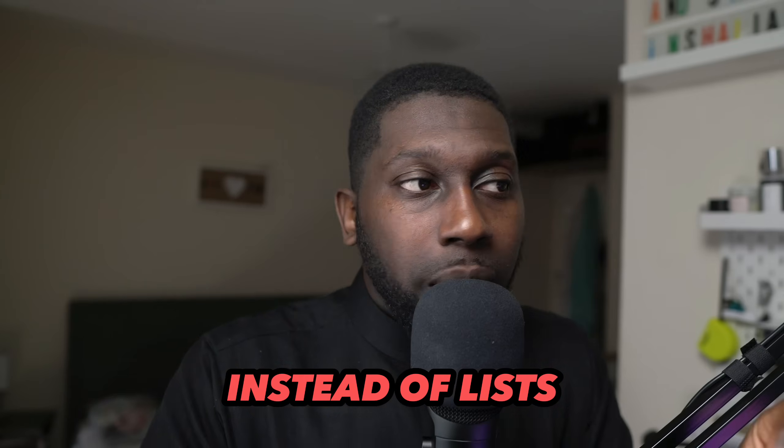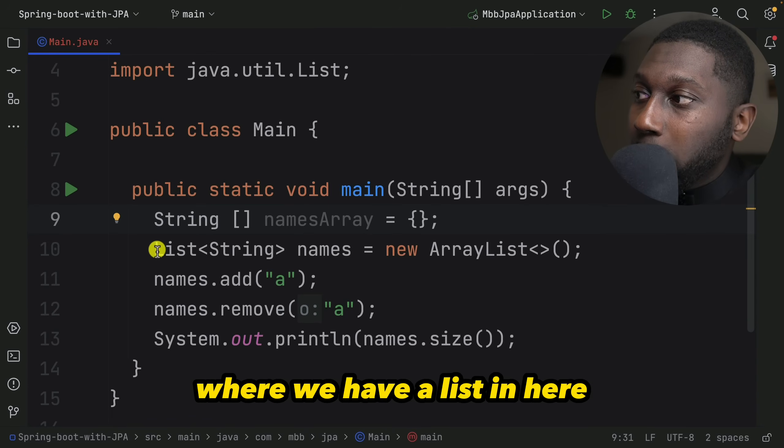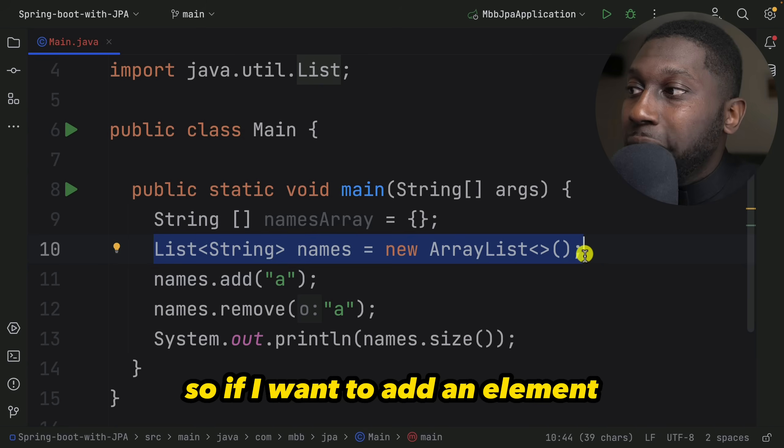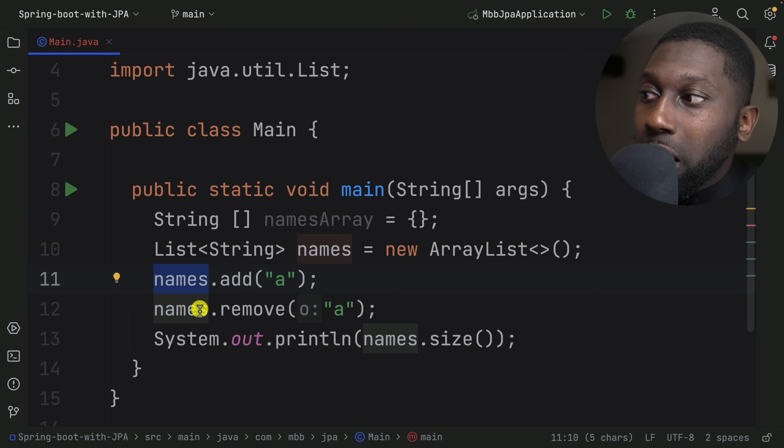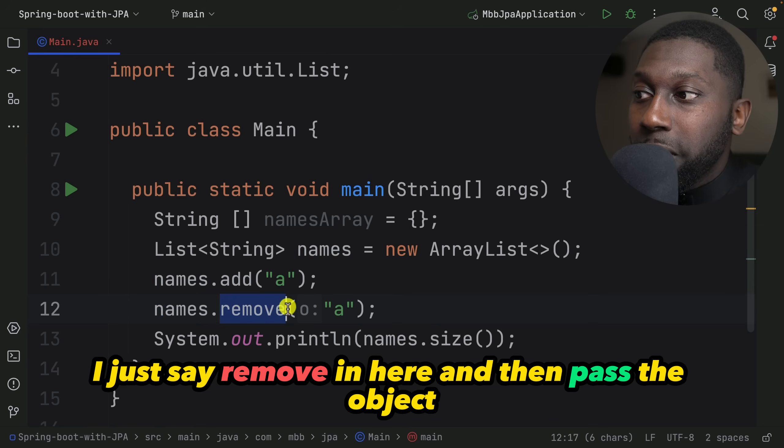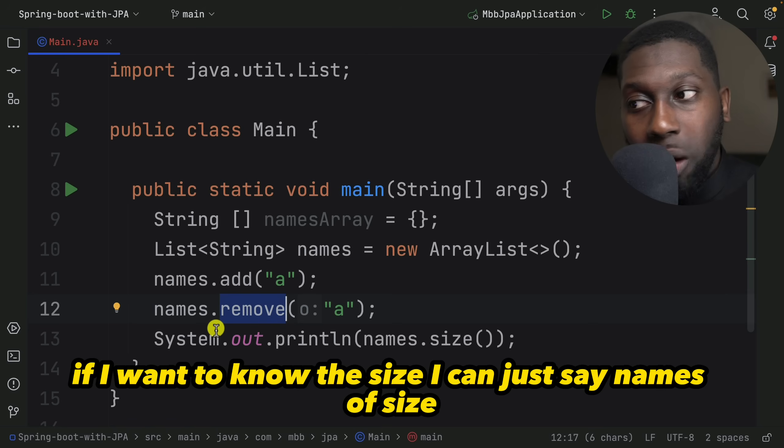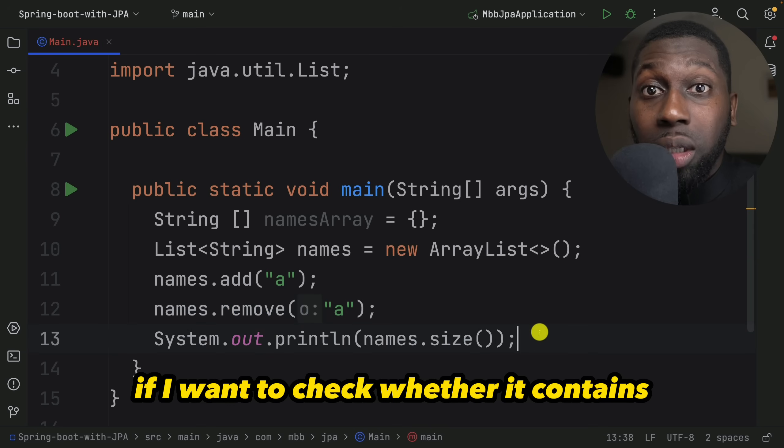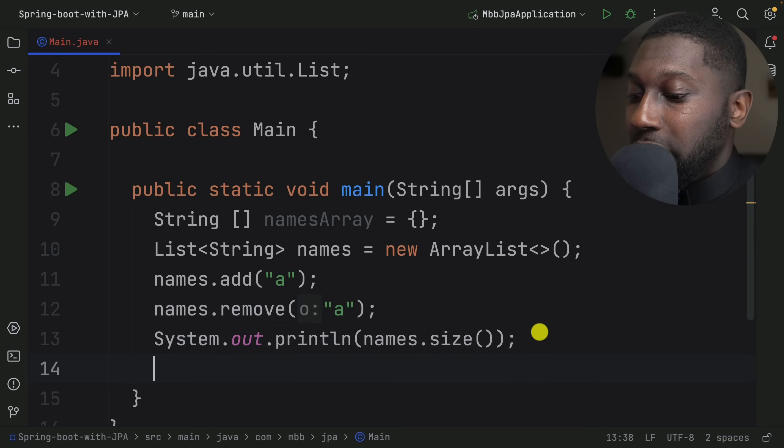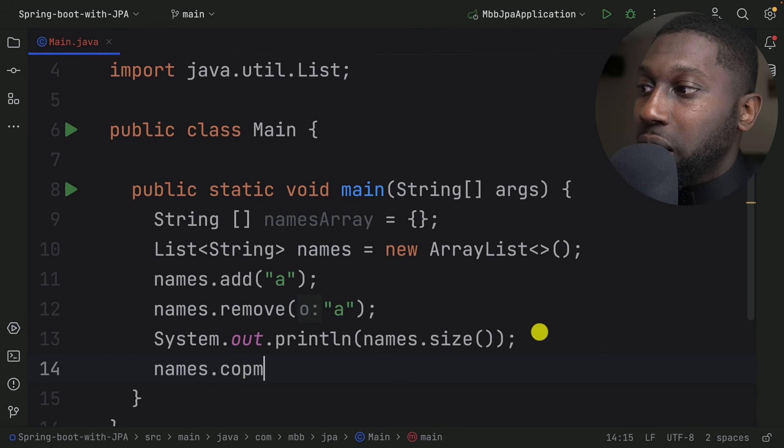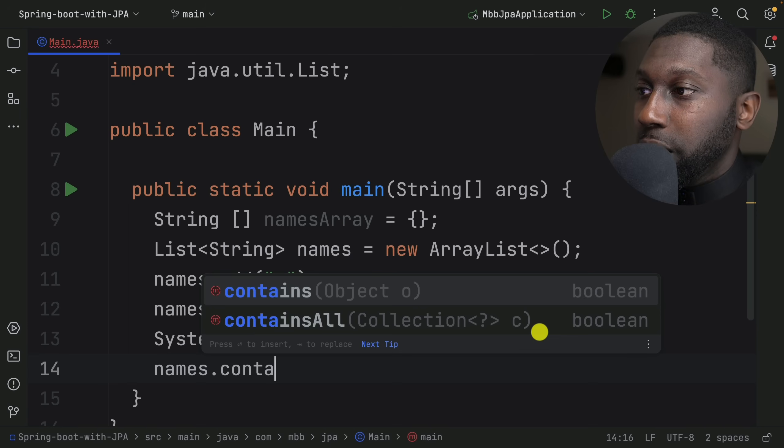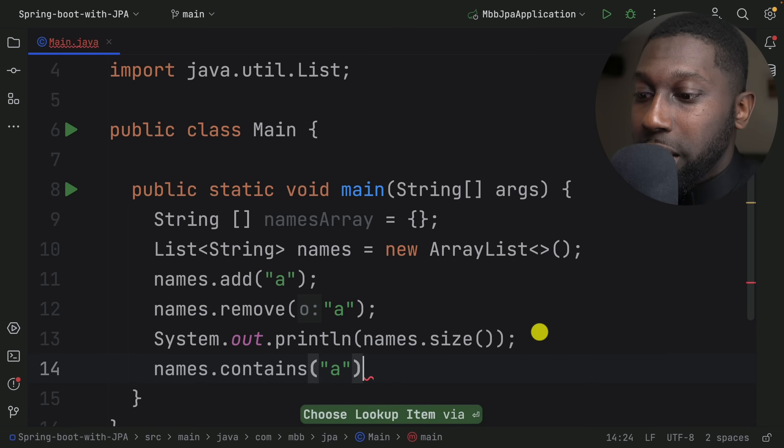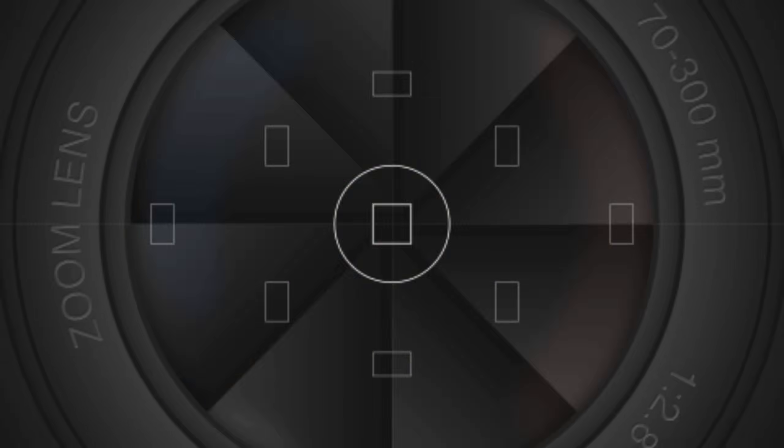If you take this example right here where we have a list, if I want to add an element I can just say names.add. If I want to remove, I just say remove and pass the object. If I want to know the size I can say names.size. If I want to check whether it contains something, I can say names.contains and pass the object.